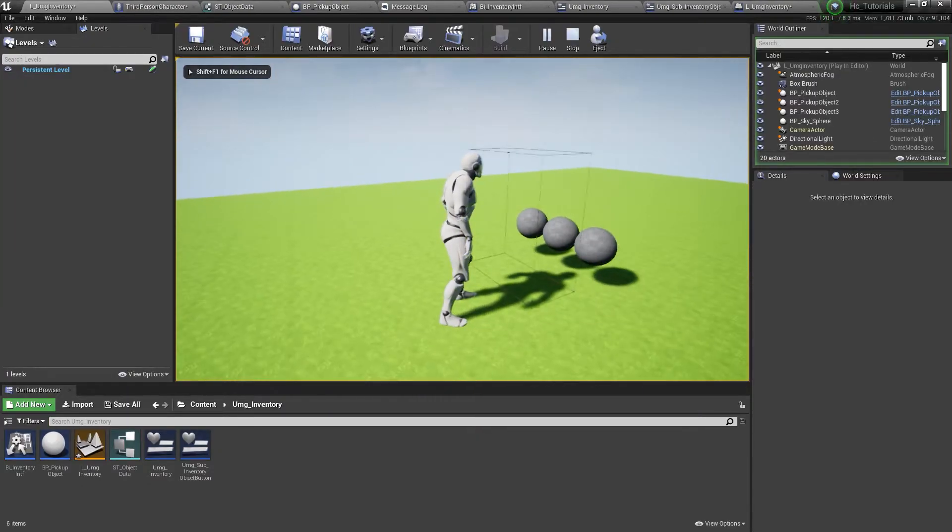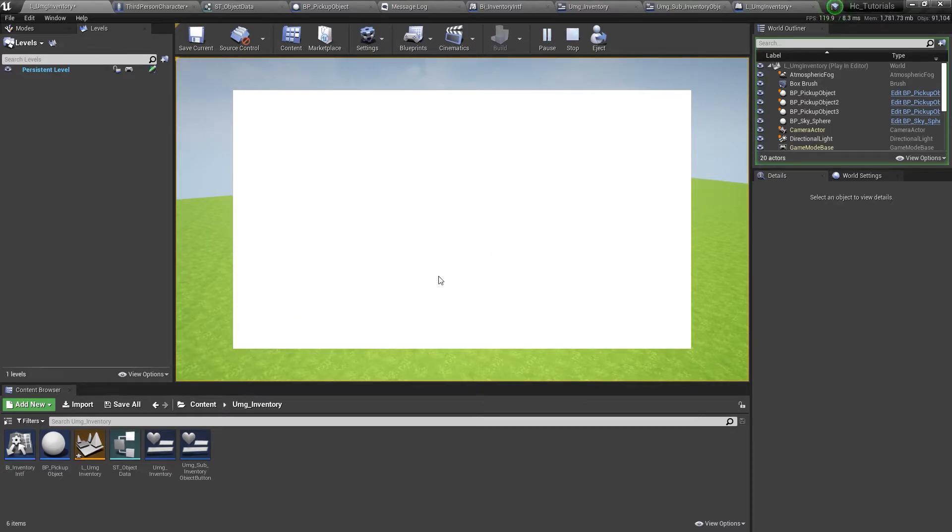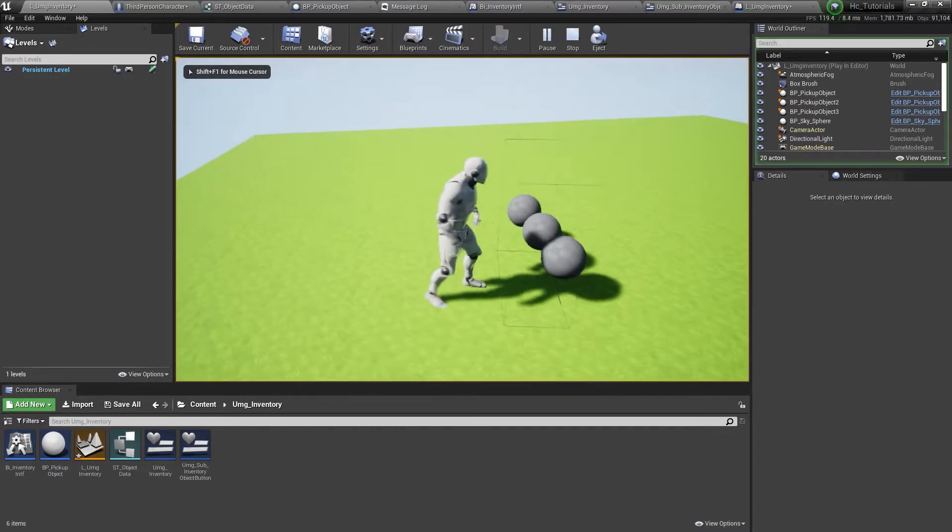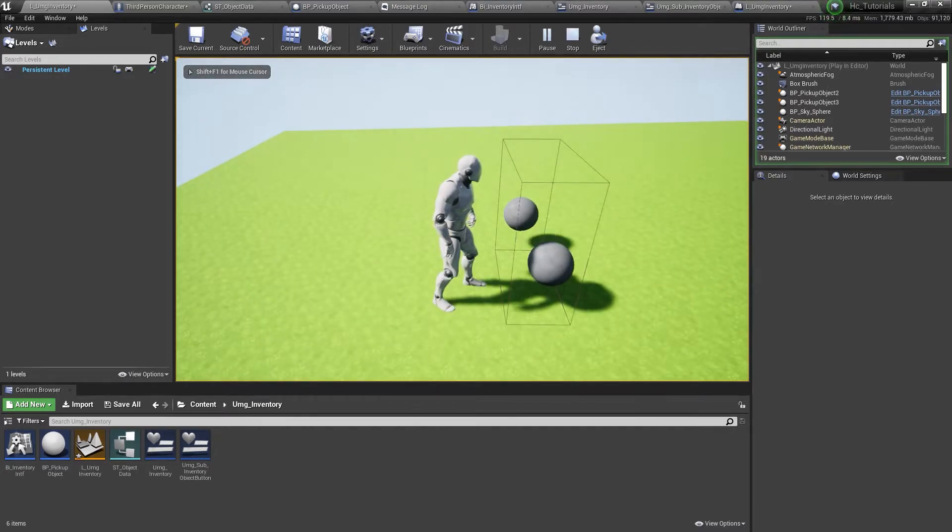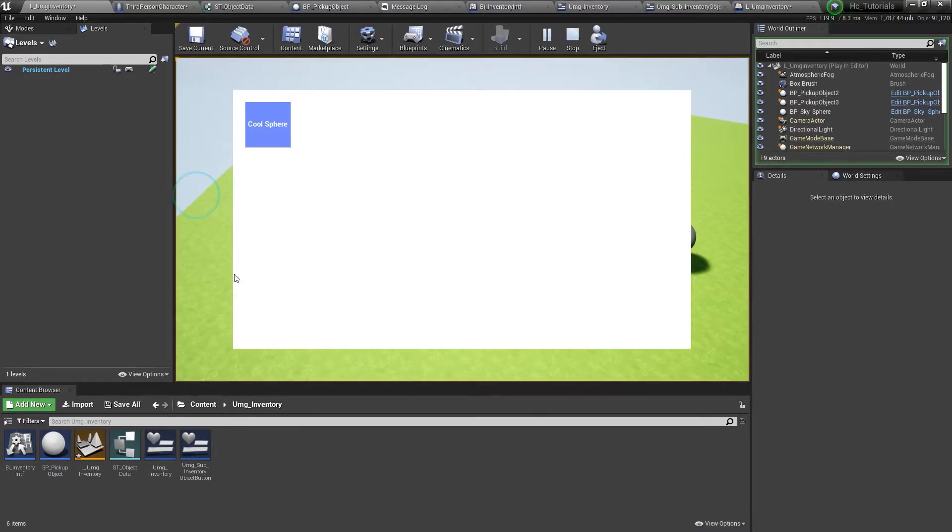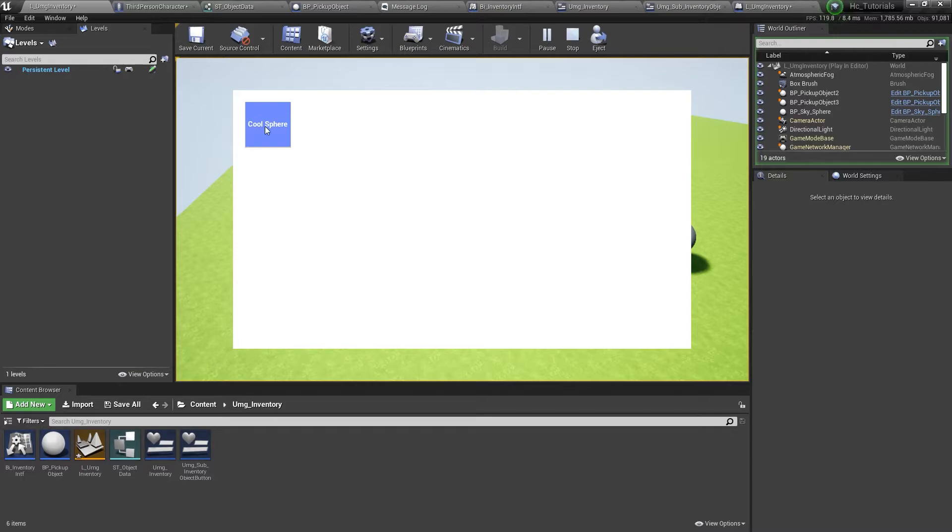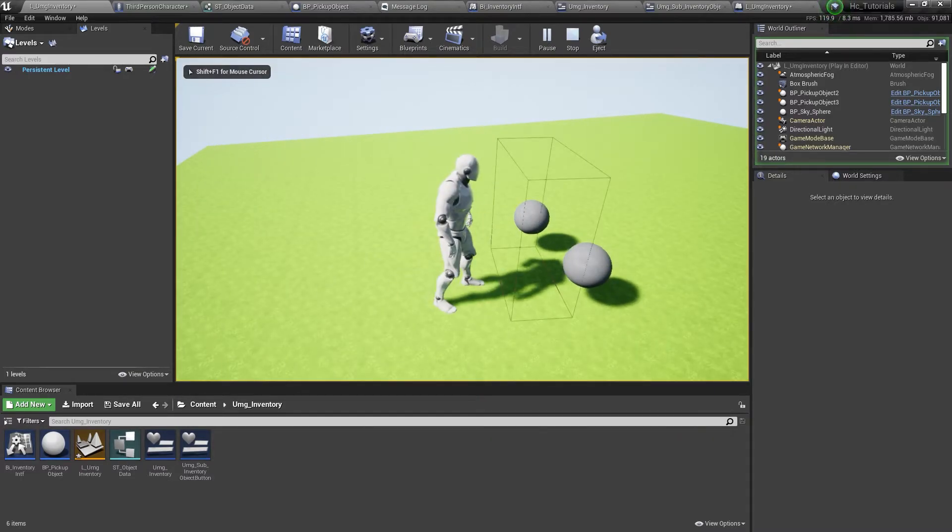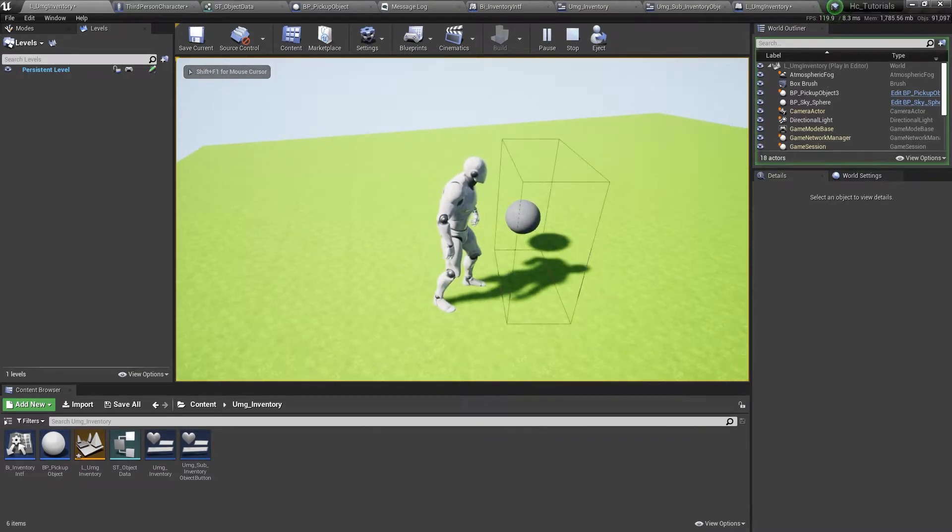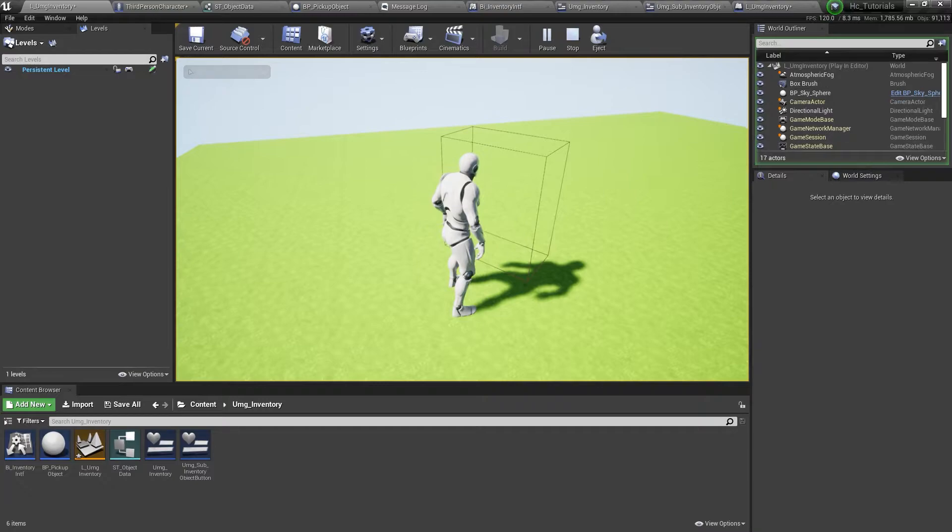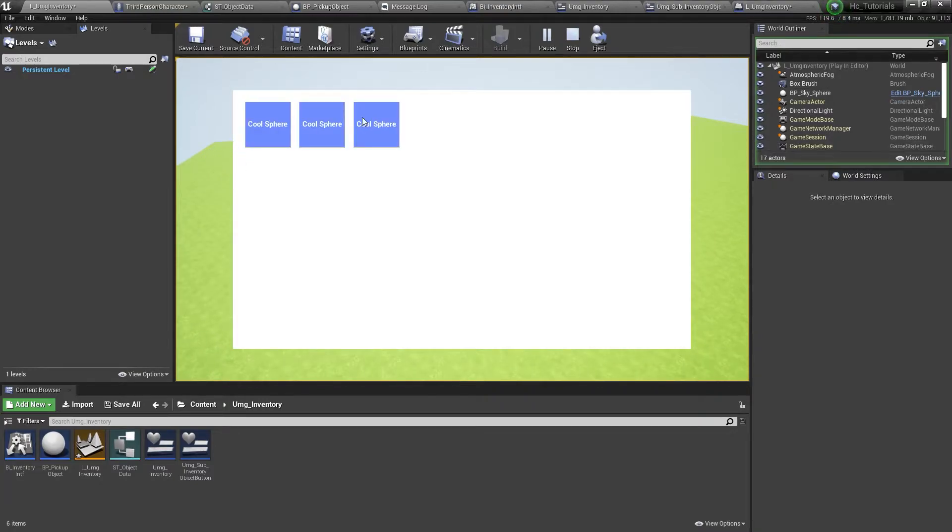So now we can see like this, we open the inventory, which is empty. And now we can go to pick up once here. And we will have the cool sphere here. We close the inventory. And again, pick up, pick up. And all three cool spheres will be here.